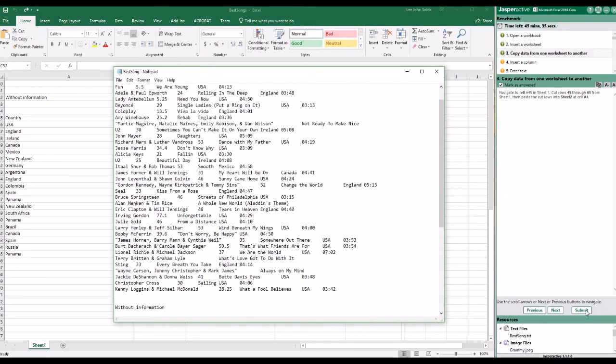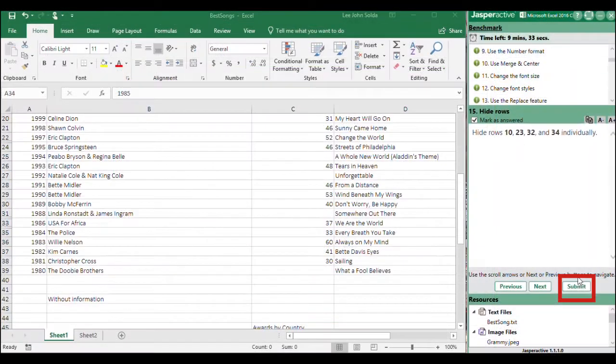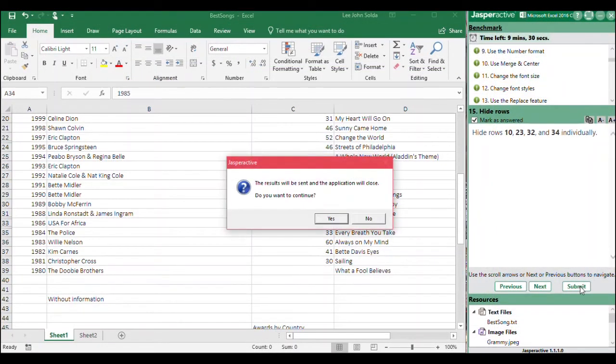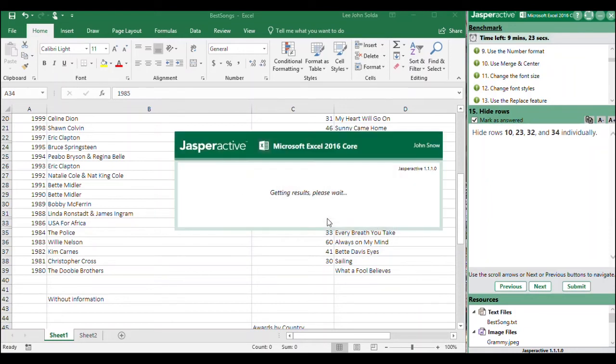When you have completed all of the tasks, click Submit to submit your work. A confirmation prompt appears. Click Yes to confirm that you want to submit your results.